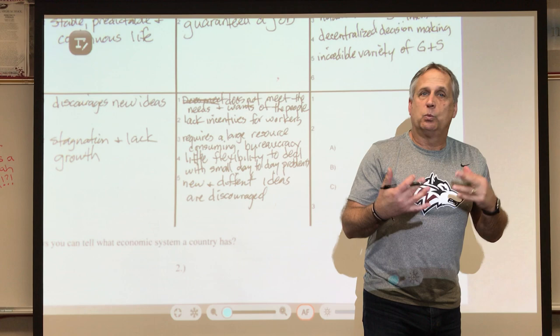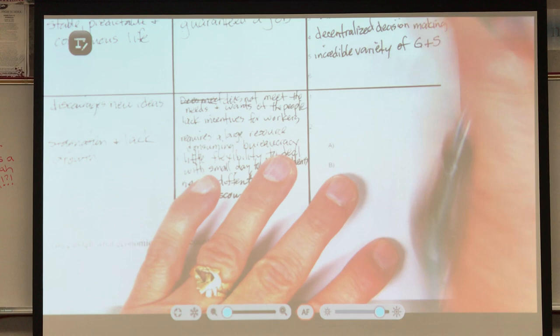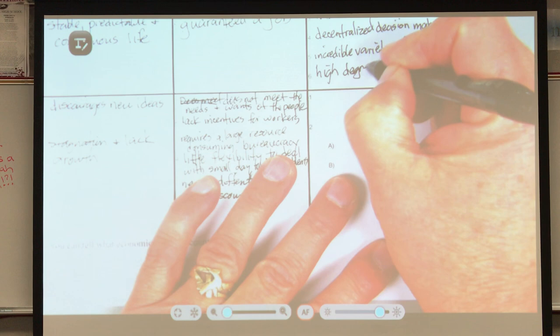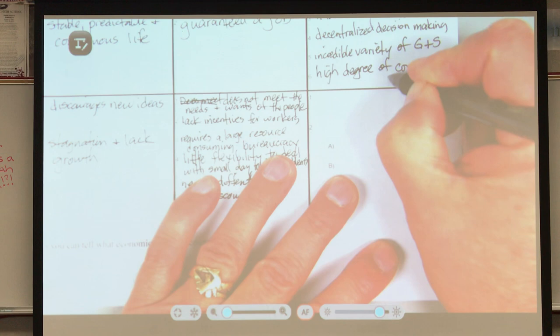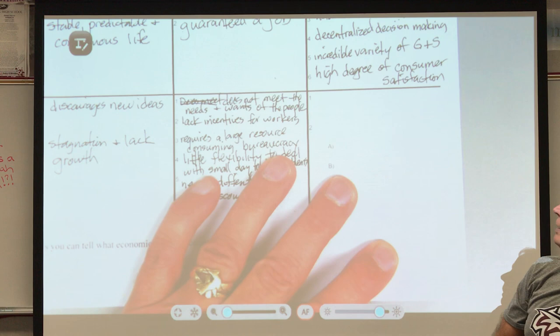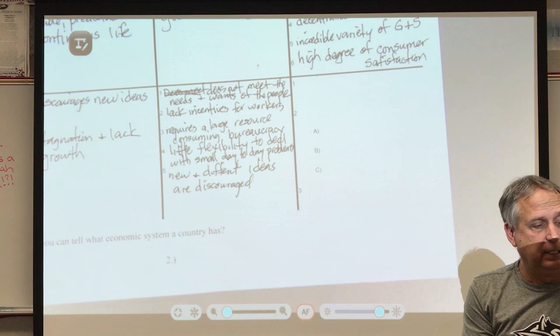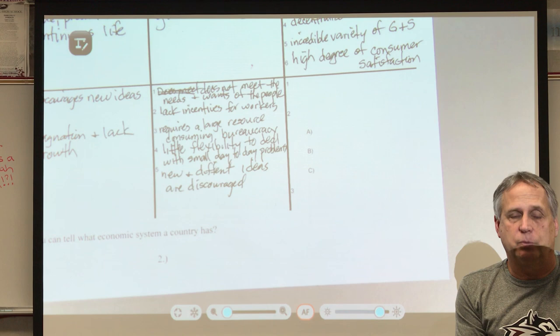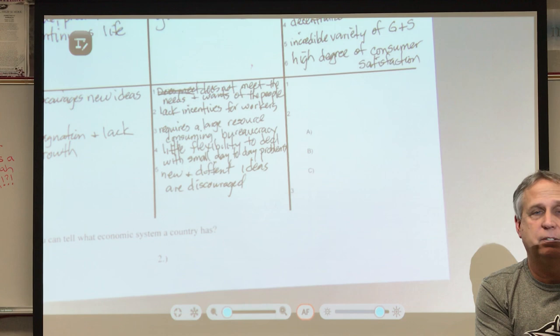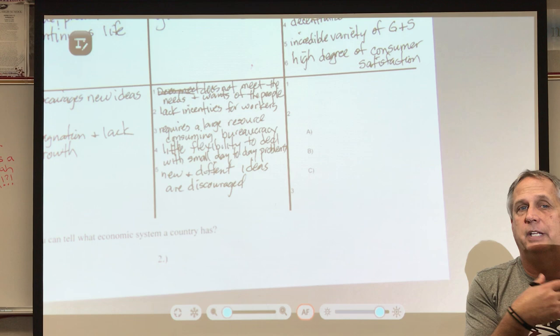That variety leads to the last advantage: a high degree of consumer satisfaction. We are fairly satisfied with all the choices we have — compare our aisle of cereal in a U.S. grocery store to a small section of cereal in many other countries. And if consumers aren't satisfied, someone will try to meet that dissatisfaction by making something new to meet the needs and wants of the people.